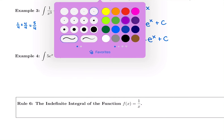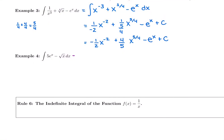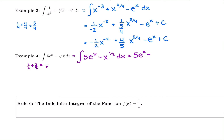We can do the same exact thing with the next one. We'd have to rewrite first because we have a square root, so I'm going to rewrite it as 5 e to the x minus x to the 1 half. Now we can take our antiderivative. I'm going to keep the constant multiple 5, and the antiderivative of e to the x is e to the x. Then we have minus: I need to do 1 half plus 1, which gives me 3 halves. So I would have 1 over 3 halves, x to the 3 halves.